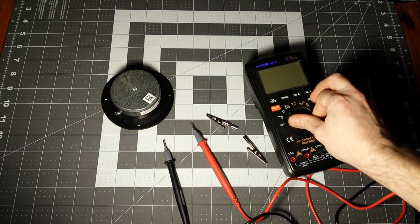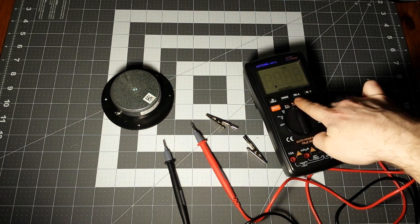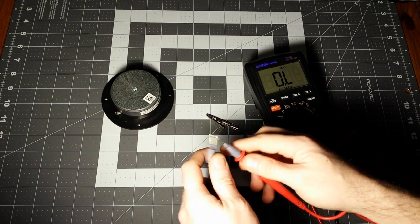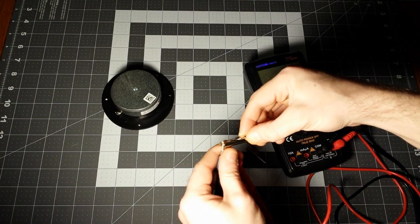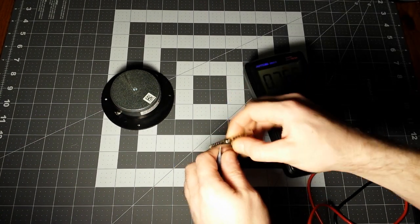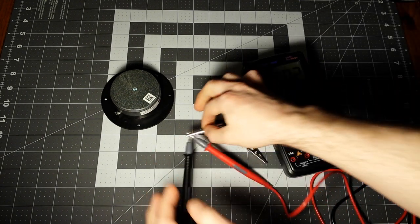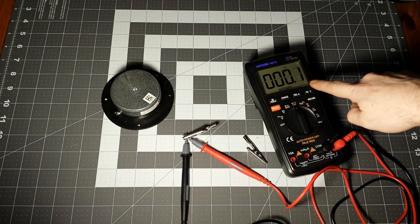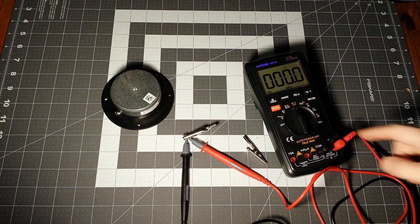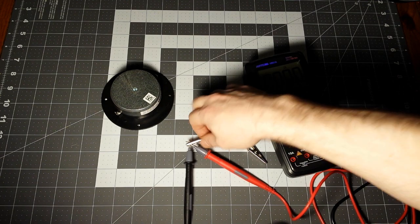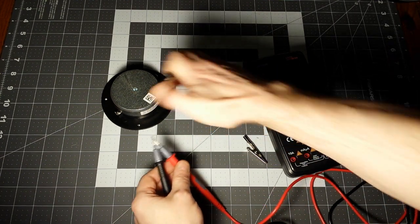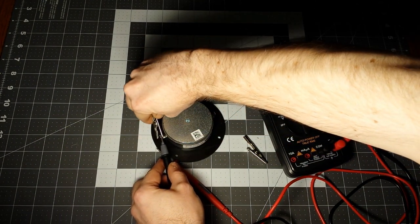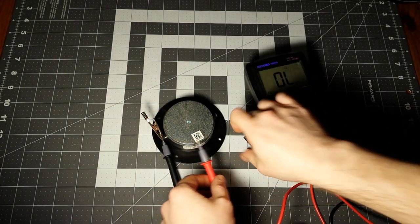If your multimeter doesn't have a relative mode, you simply just short the leads together and remember the number so you can subtract it. I just hit relative so it's zero ohms and we'll check the DC resistance.